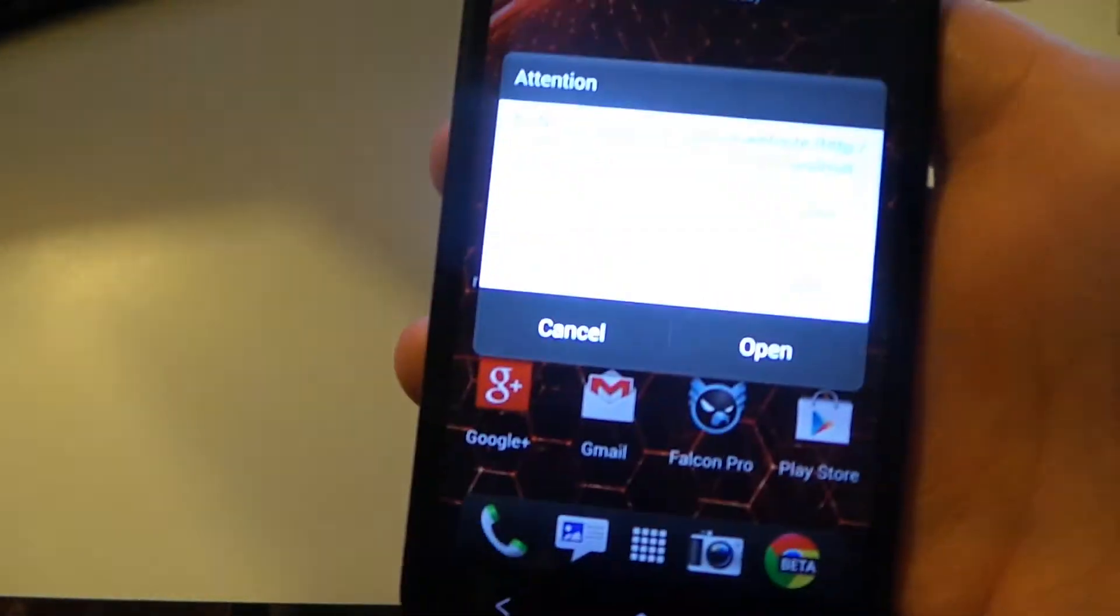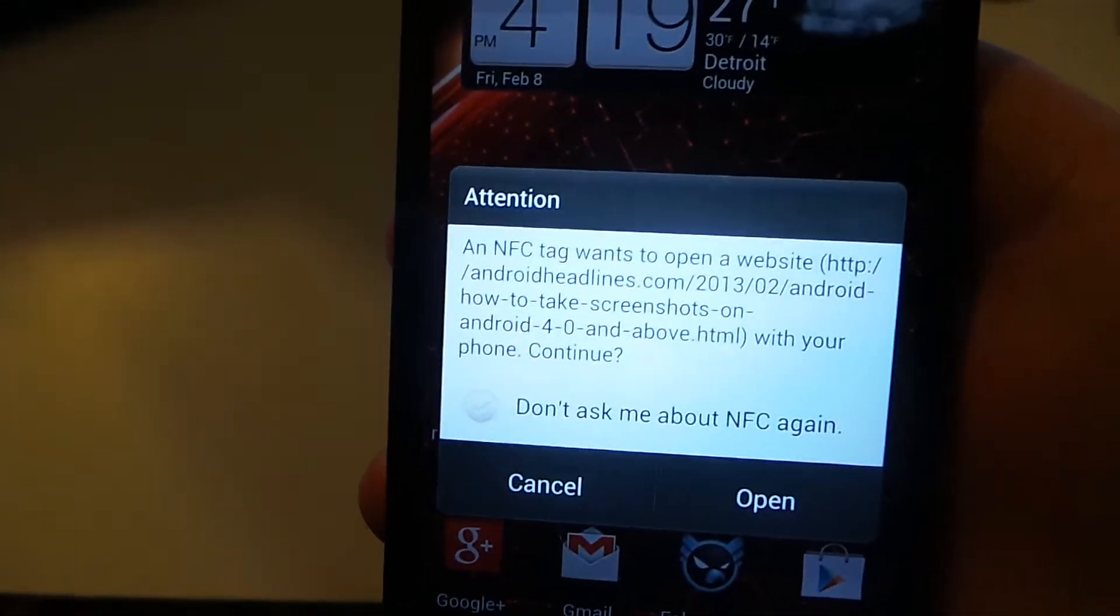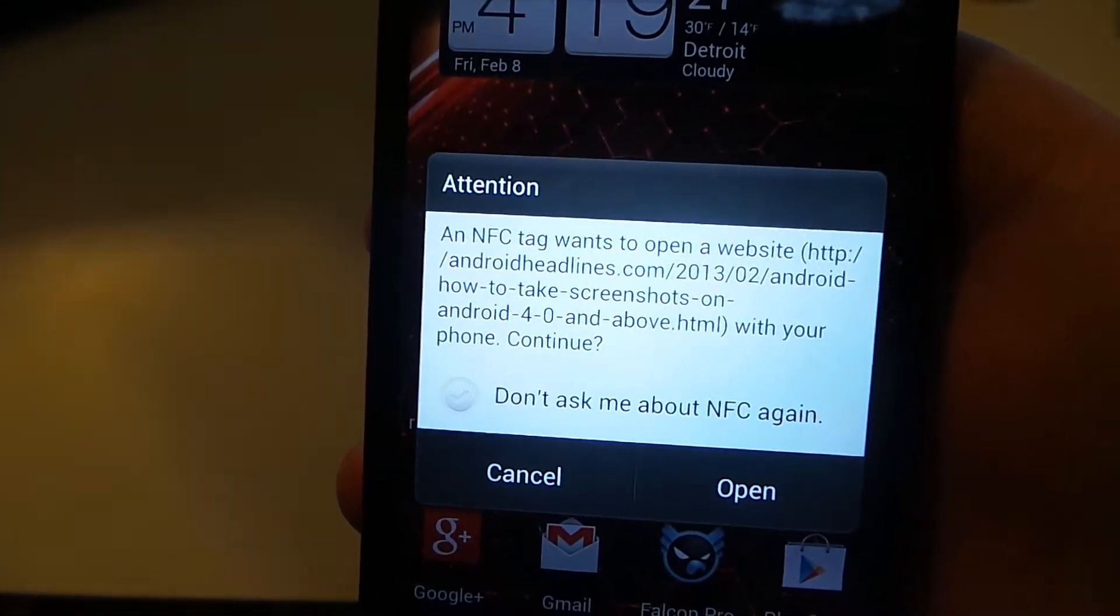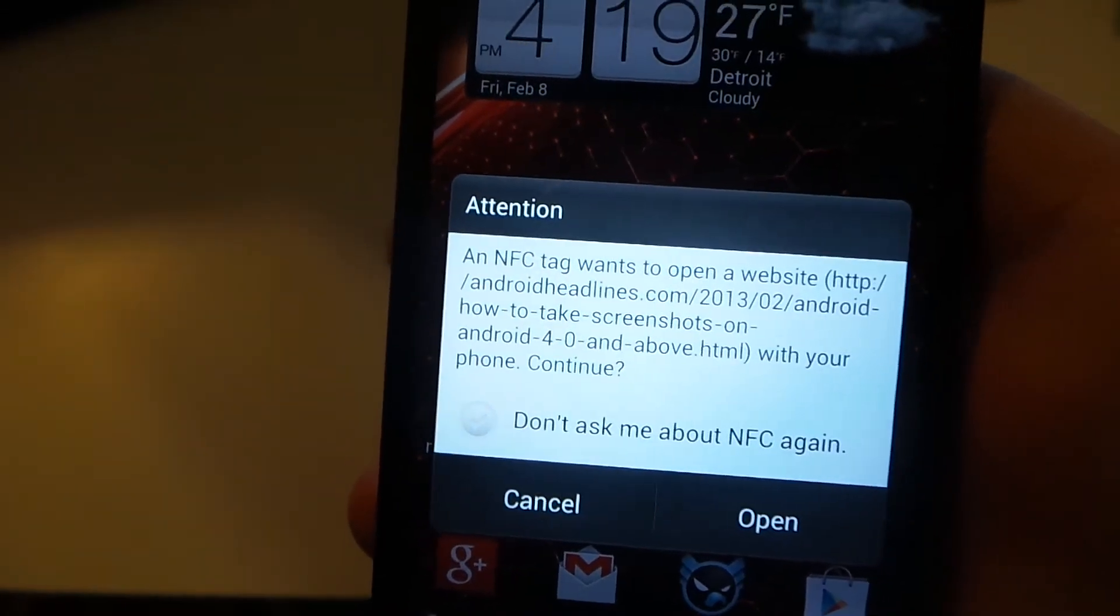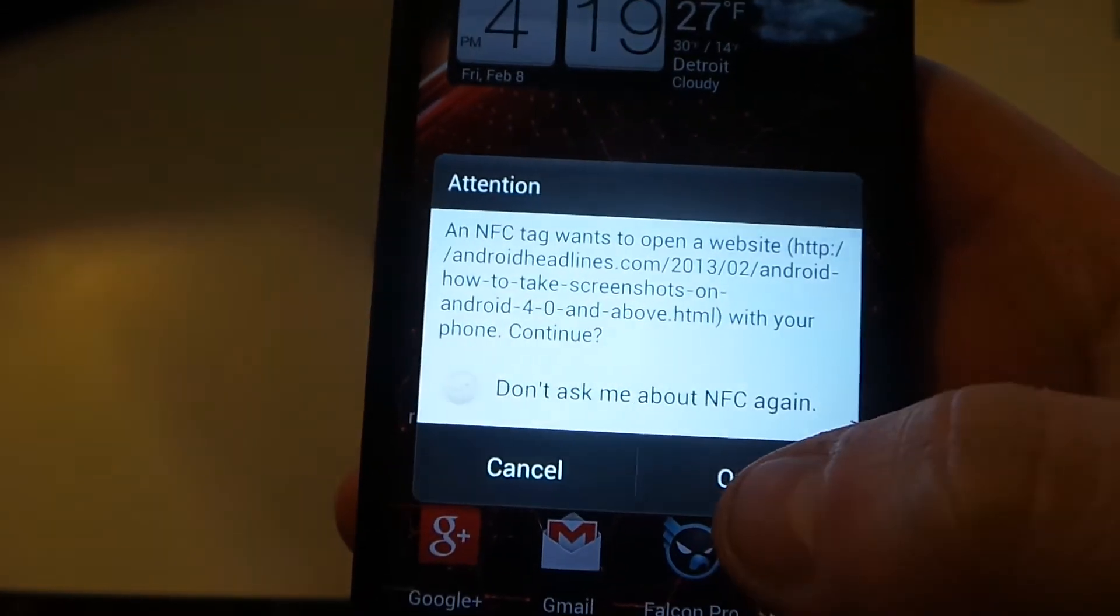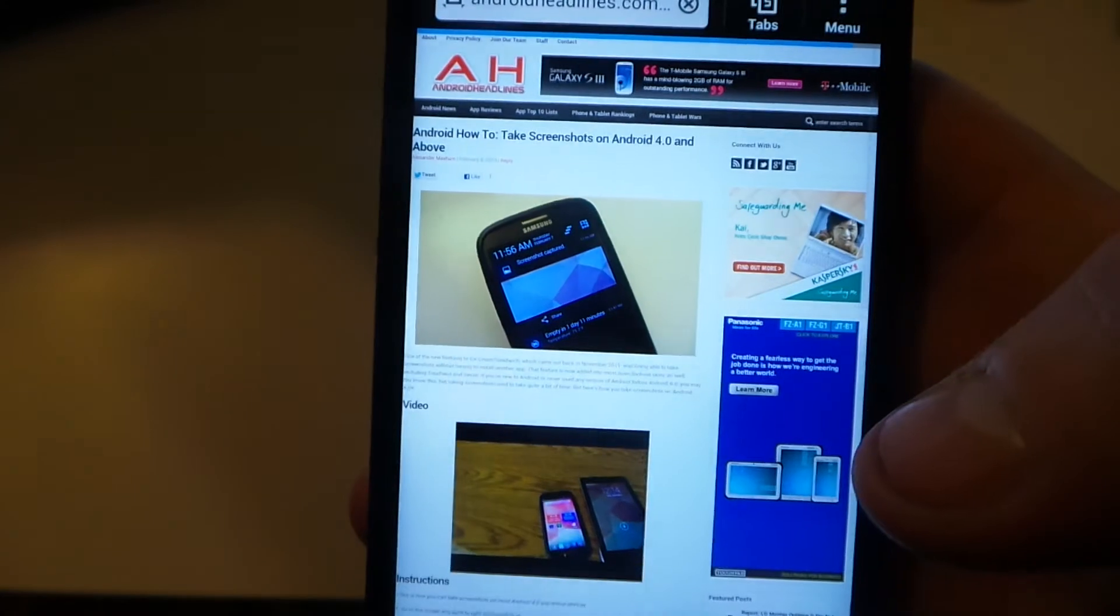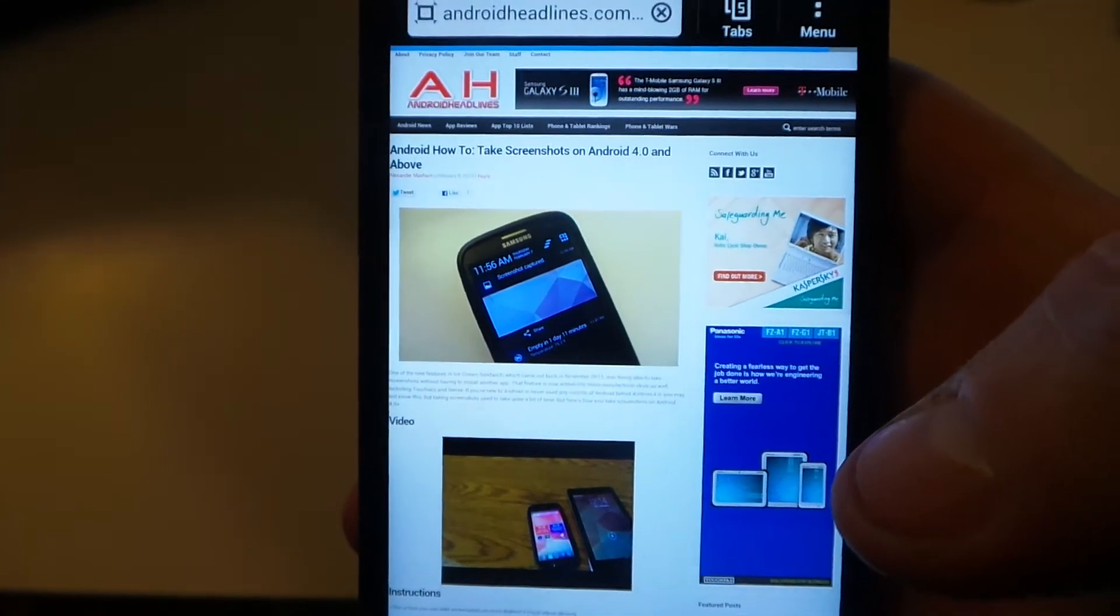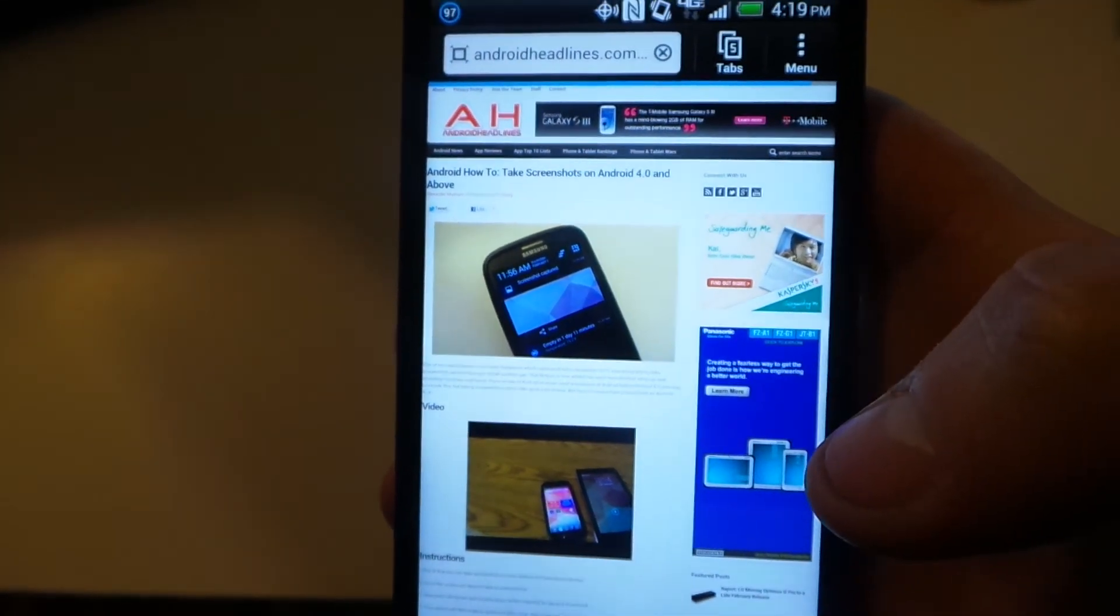And as you can see over here on the Droid DNA, it's asking if you want to actually go to that website and we're going to click open and there it goes, opening up androidheadlines.com.